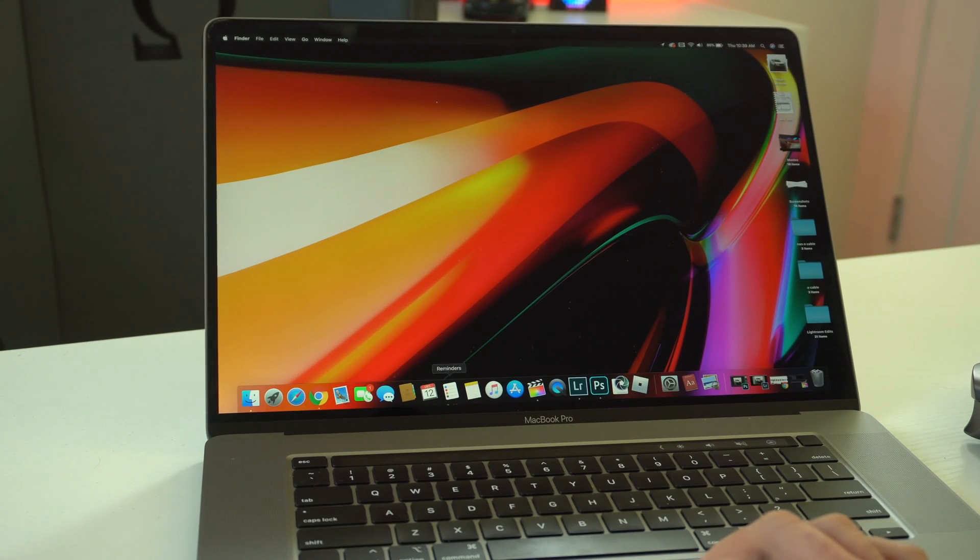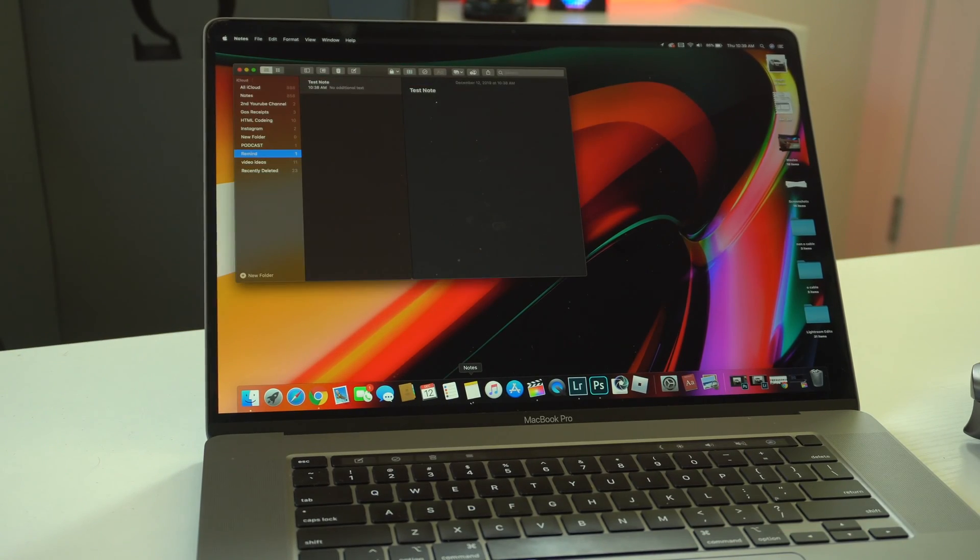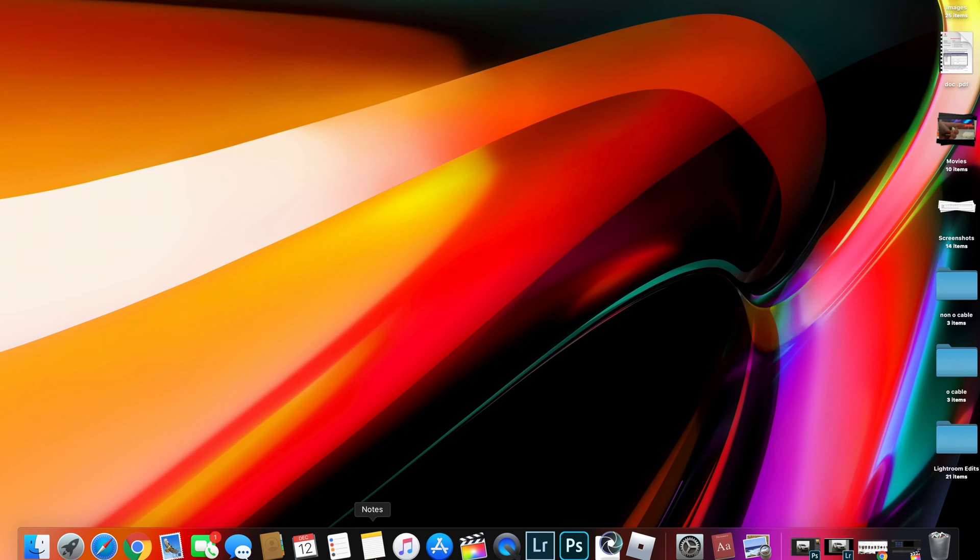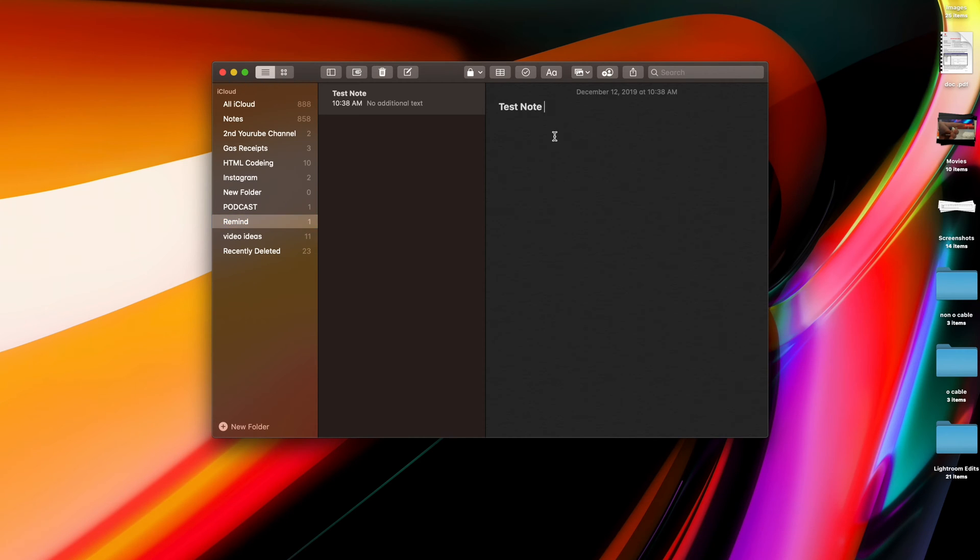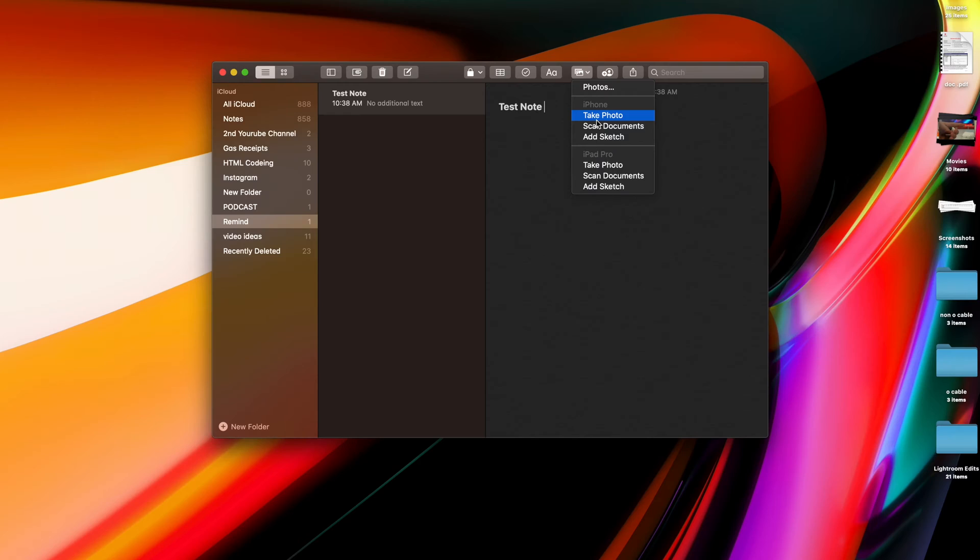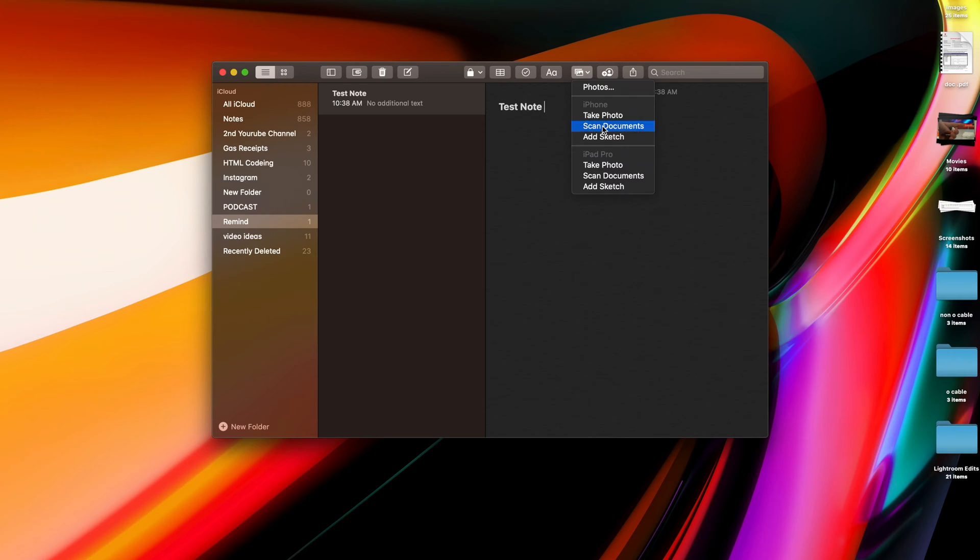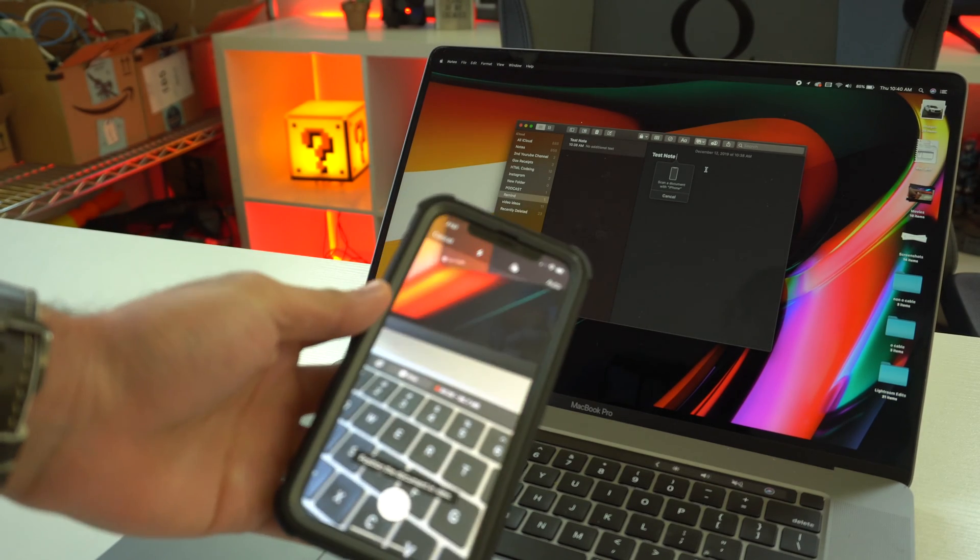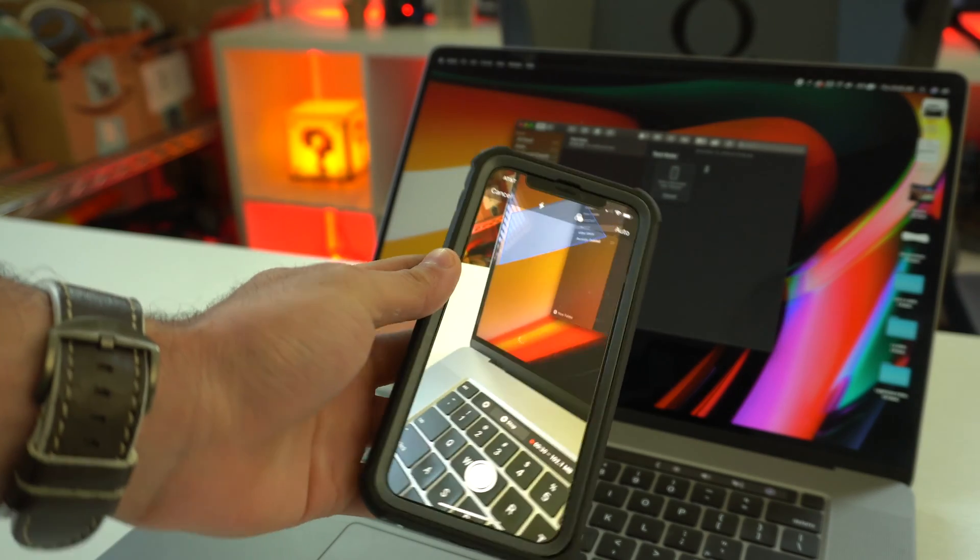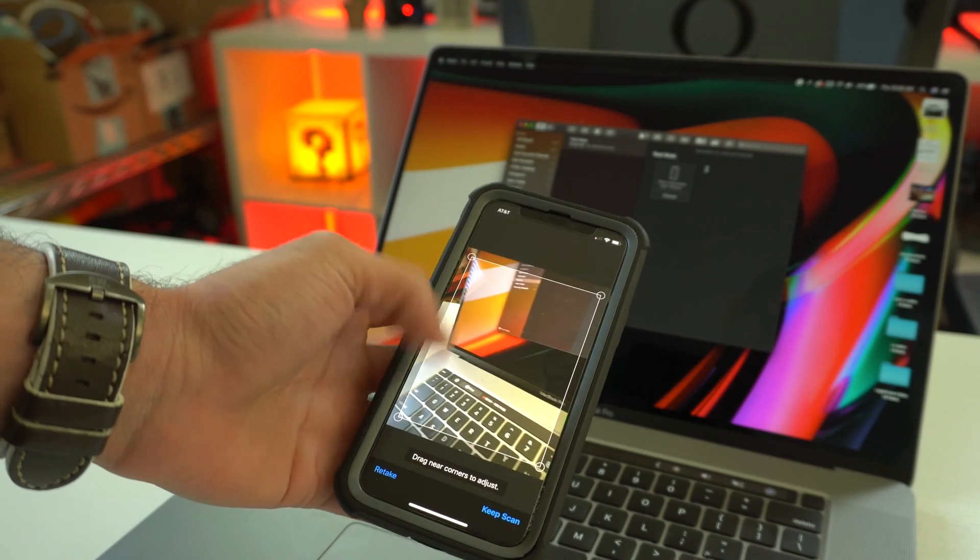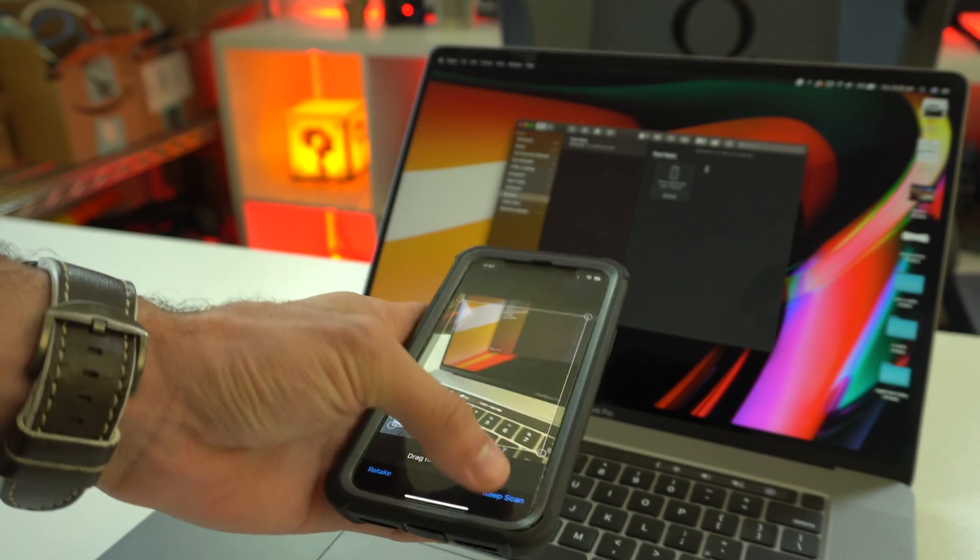If you use Apple Notes, you're going to really love this new hidden feature. If you open up a document and there's an actual physical document you need to import, if you tap on this little photo icon with these images, if you have your phone or even iPad nearby, you can tap on it and see the grayed out section where it says iPhone. Let's scan a document, and now our phone can actually scan that document and it will import it to your desktop. This is really awesome.